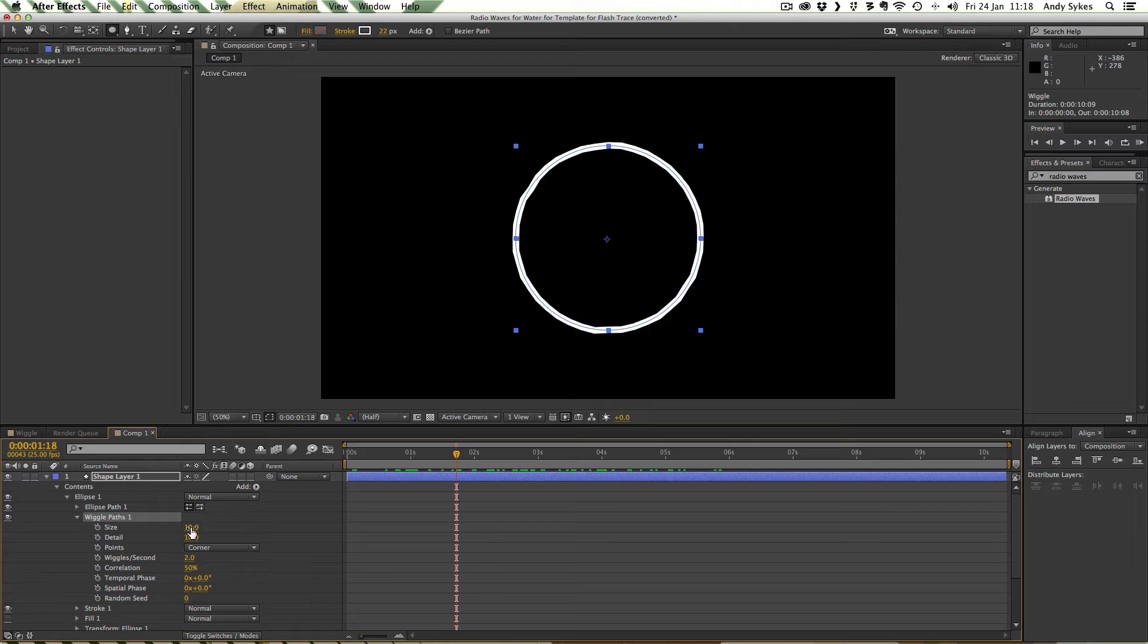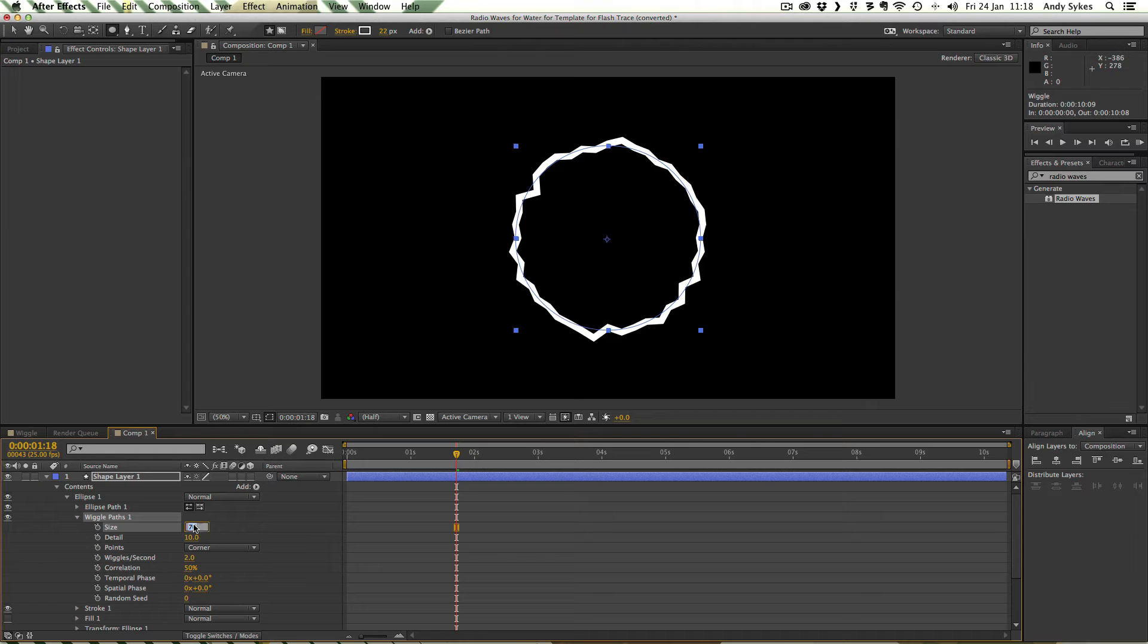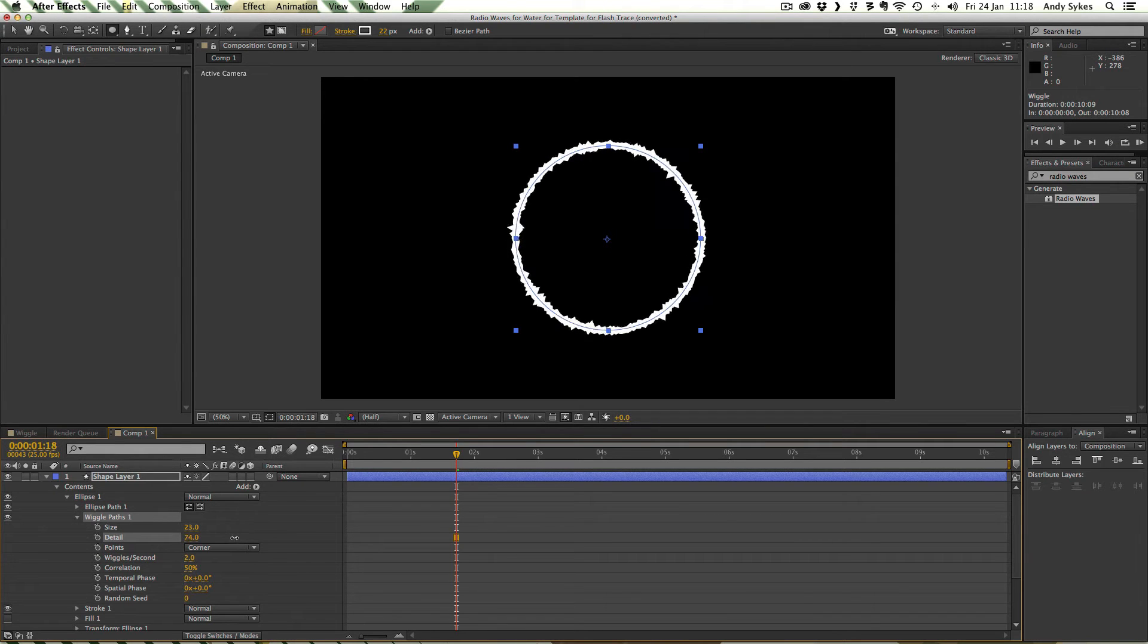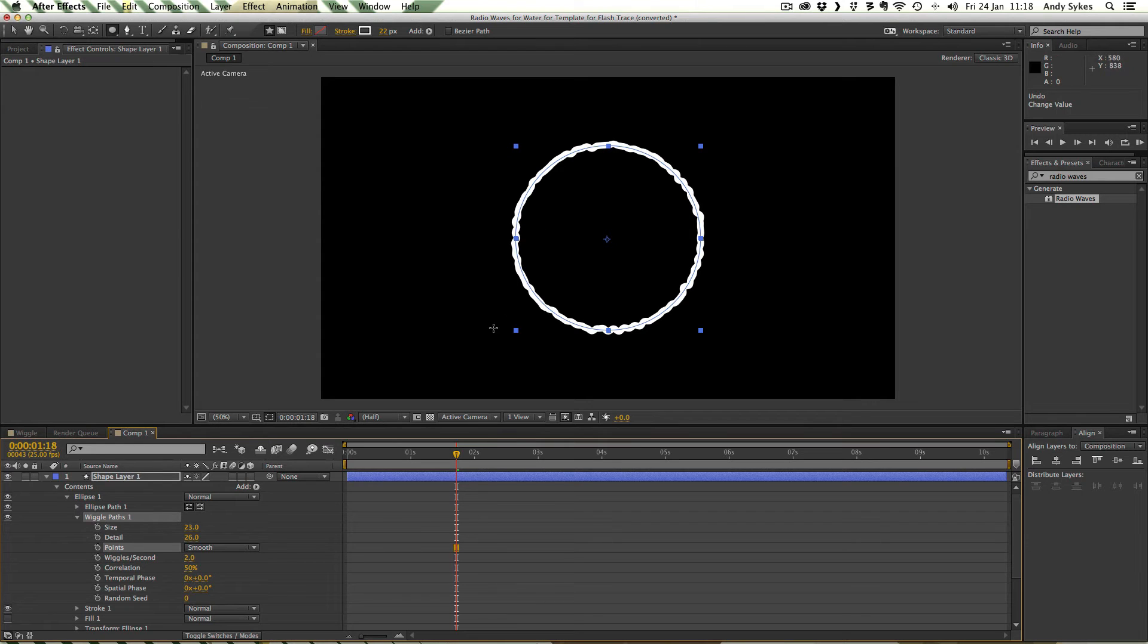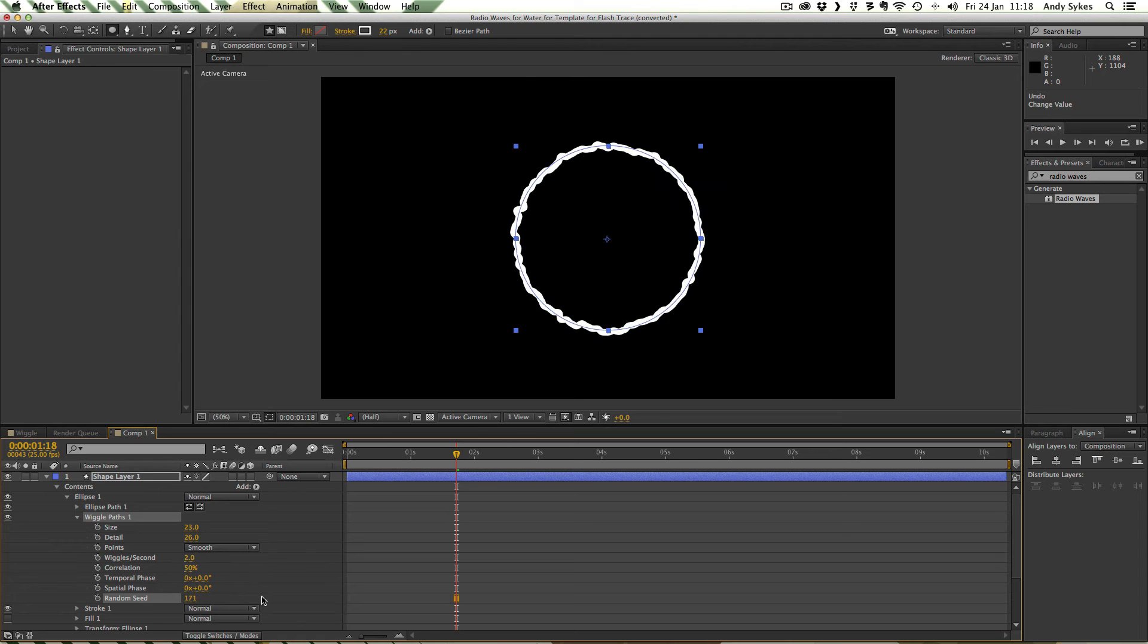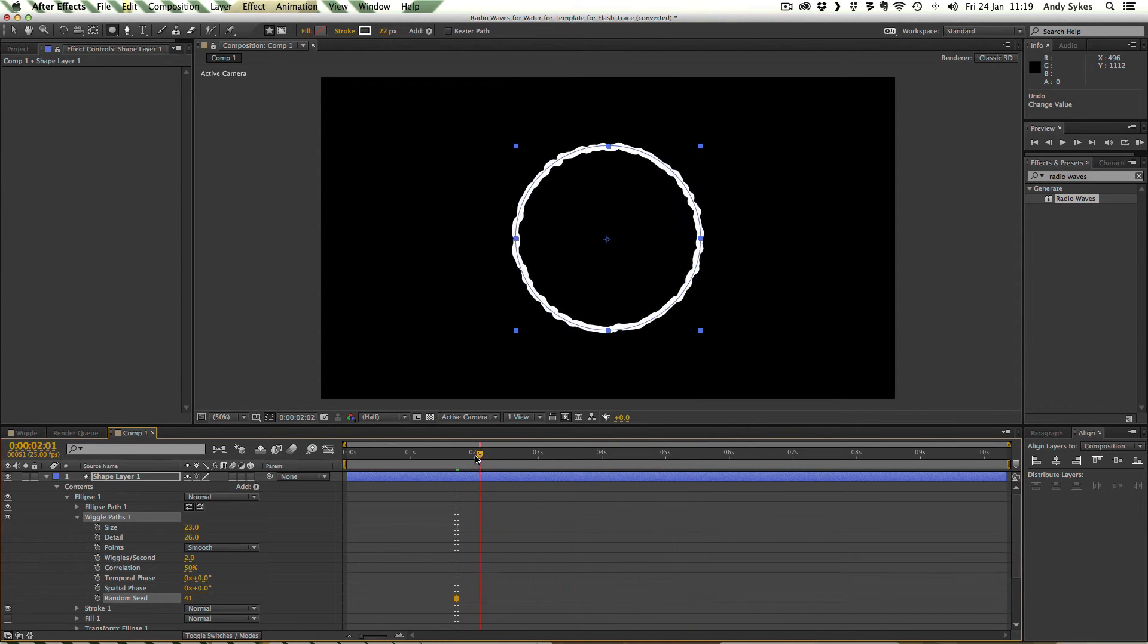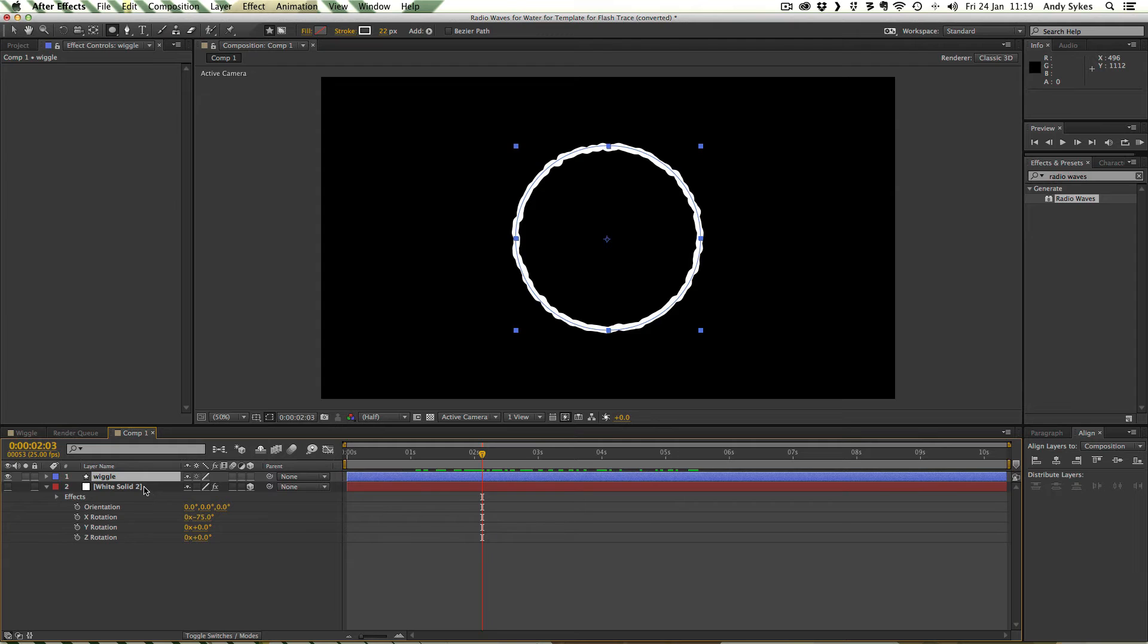I can add an operand to this shape. If you don't know what an operand is check out my lesson on shape layers in After Effects. I'm going to use this operand wiggle paths. If I turn off my radio wave I've now got this nice wiggle on my path there. I can change the wiggle path options. I'm going to change the size to 23, change the detail to 26. I'm going to make the point smooth instead of corner so we get that nice kind of wobbly effect. And I'm going to change the random seed to 41. We've now got this really nice interesting wibbly shape.